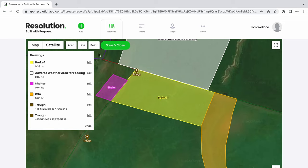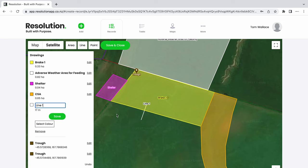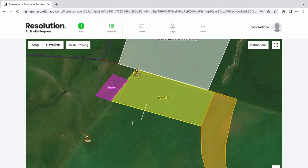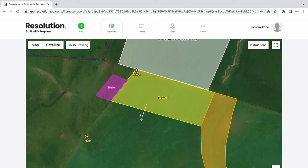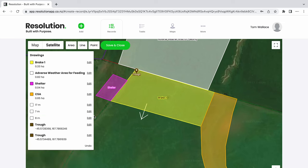The final layer we're going to create is an arrow. This will be used to show the direction the break will be moving every two days. To do this, use our line tools to create the shape of an arrow. I like to remove the line names as it appears cleaner on the map. Continue to do this until we have our arrow shape. Now that we have finished our layers, select save and close.